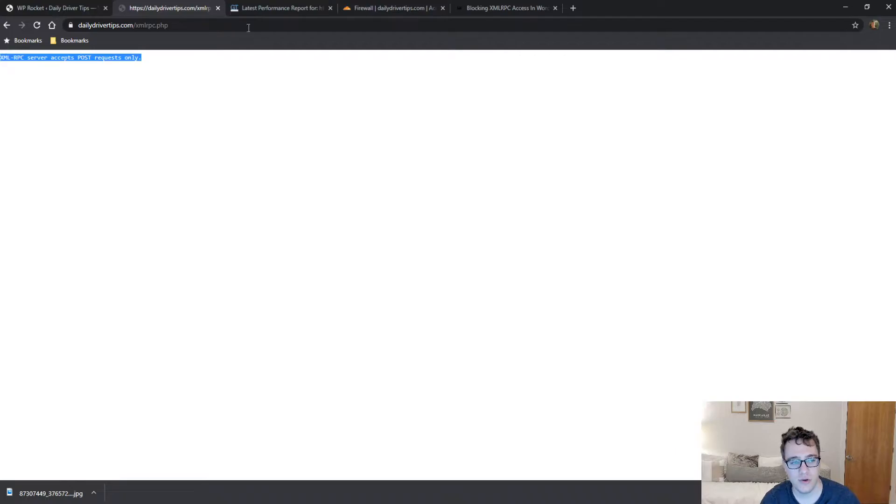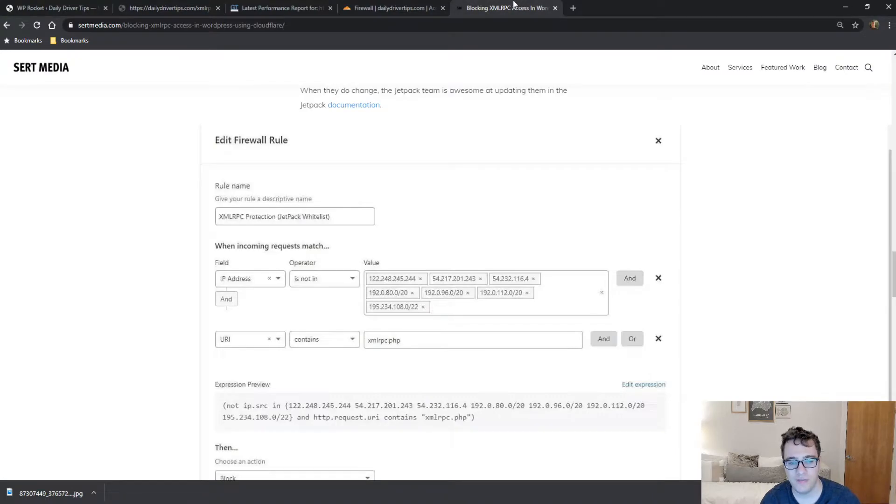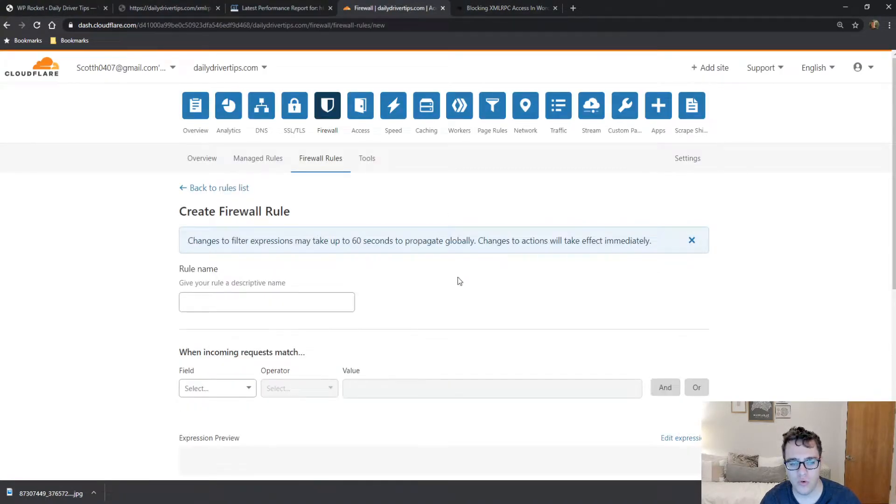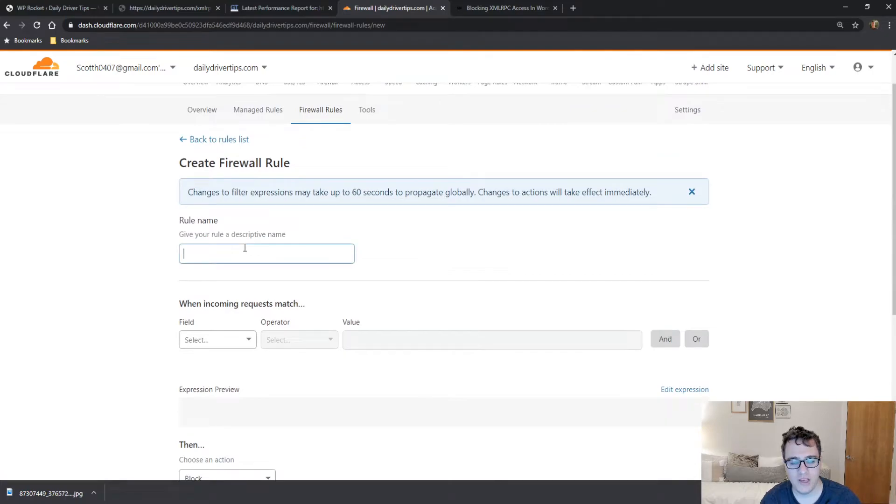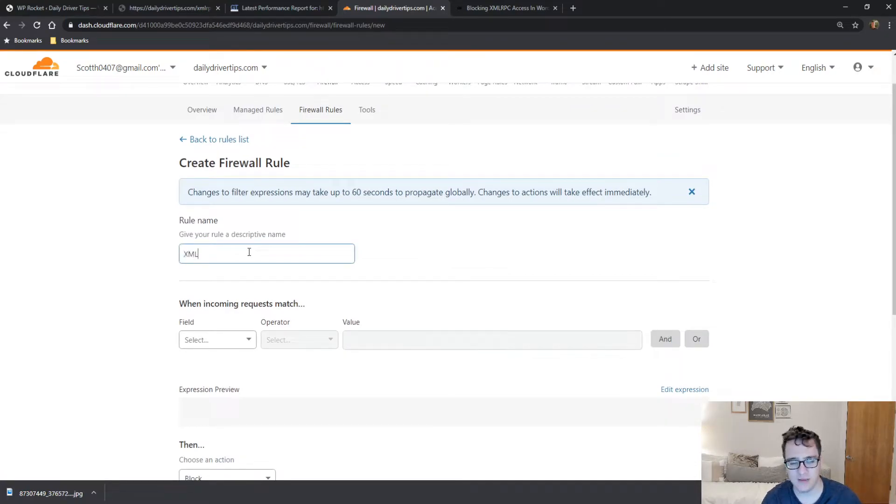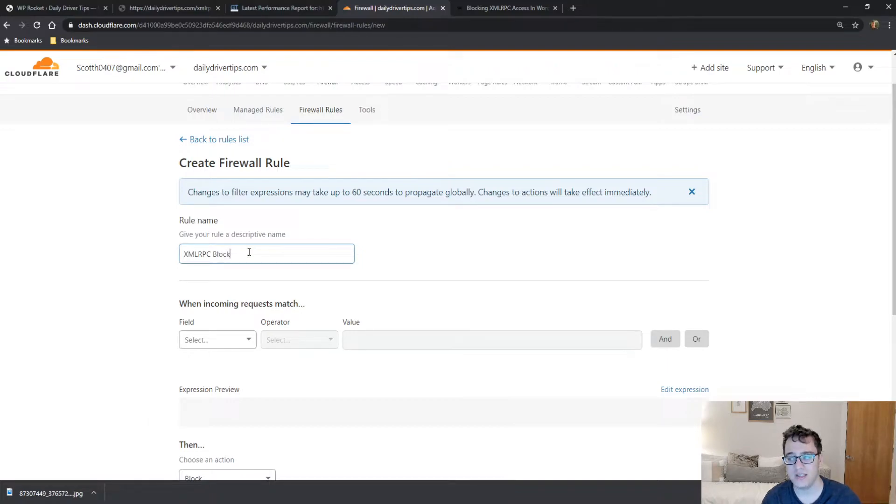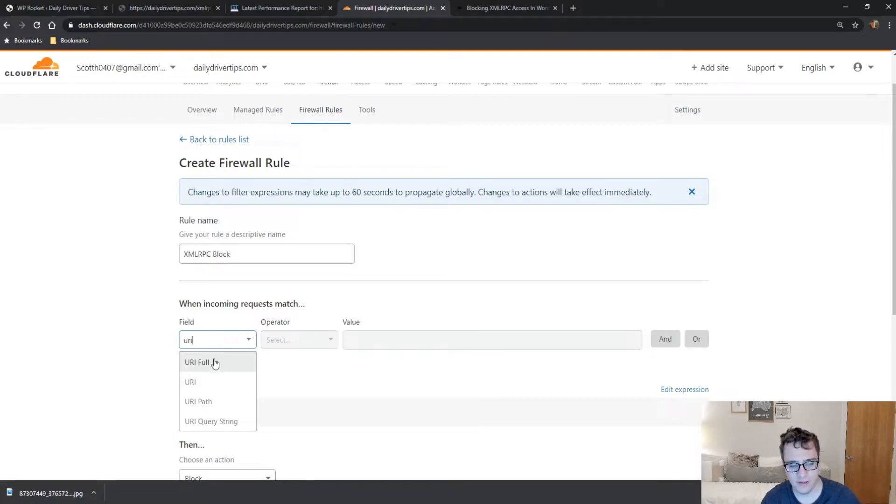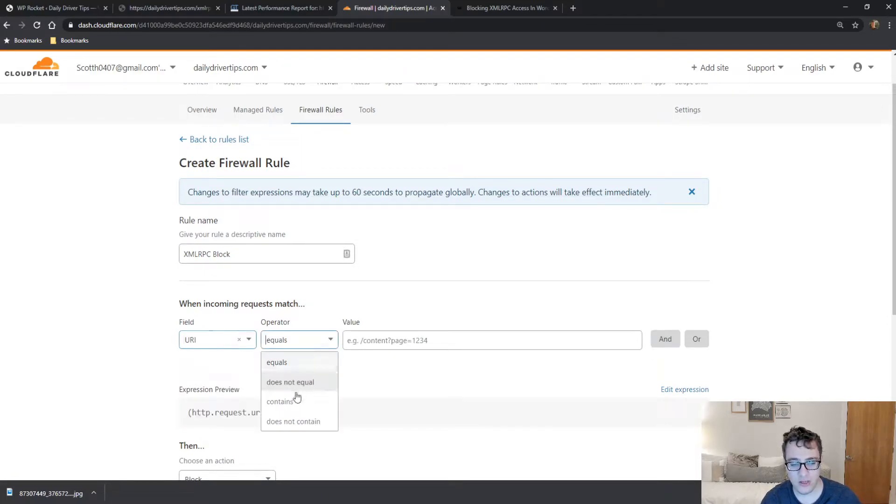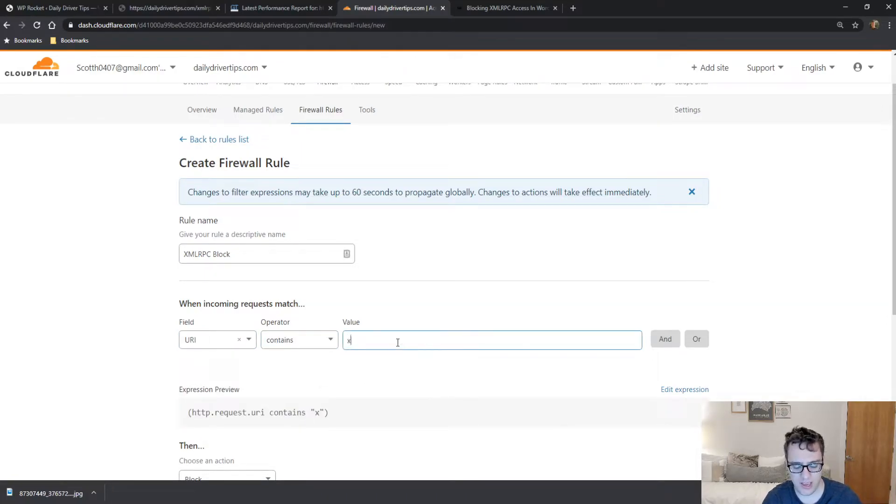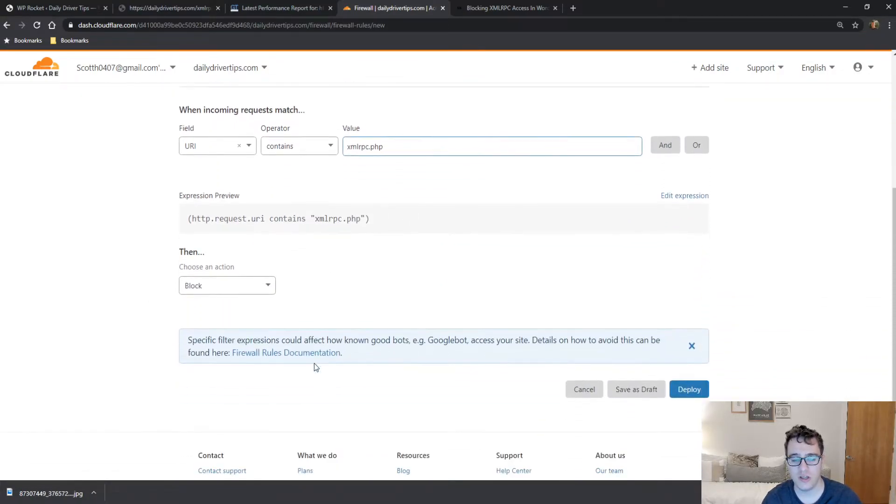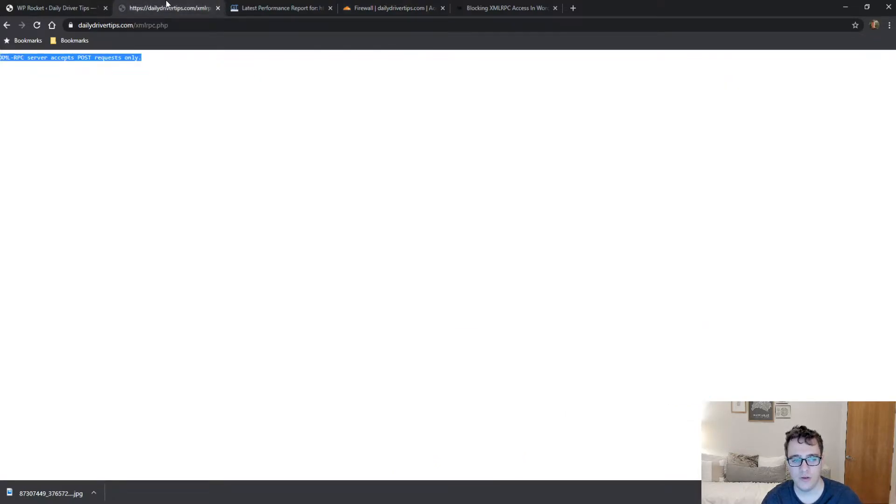So what we're gonna do is we're gonna create a new firewall rule. We're gonna give it a name—this one's gonna just be XML-RPC block because there's no whitelisting going on. And then for the field you're gonna select URI, here it is, and then you're gonna click contains xmlrpc.php, and then you're just gonna click block.